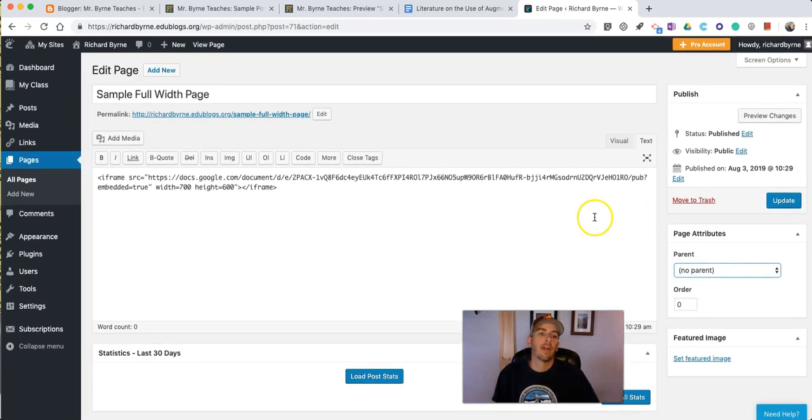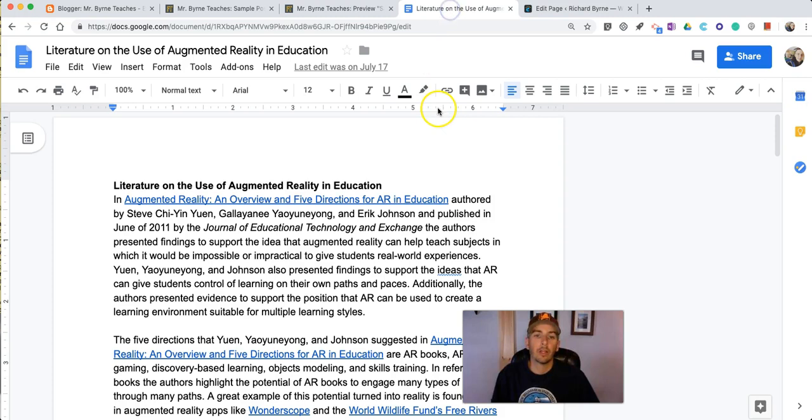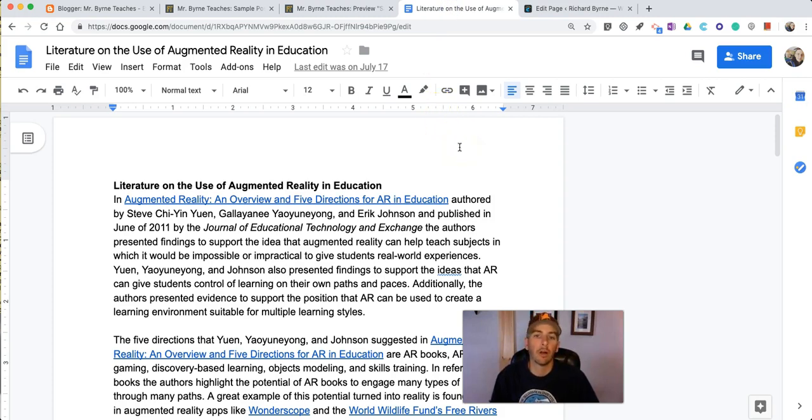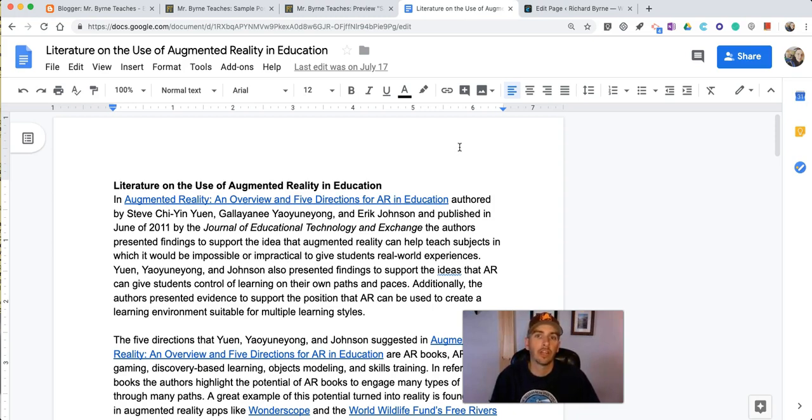So that's how you can embed a Google document into your blog post on Blogger or on any WordPress powered blog. As always for more tips and tricks like this, please check out FreeTechForTeachers.com and PracticalEdTech.com.